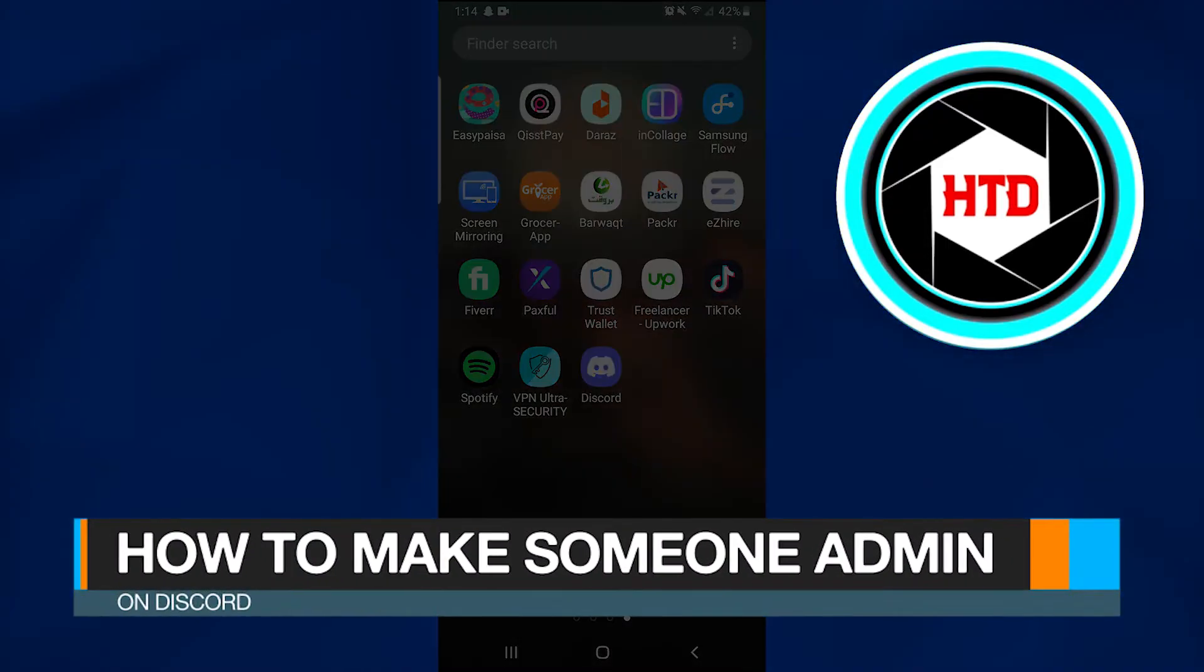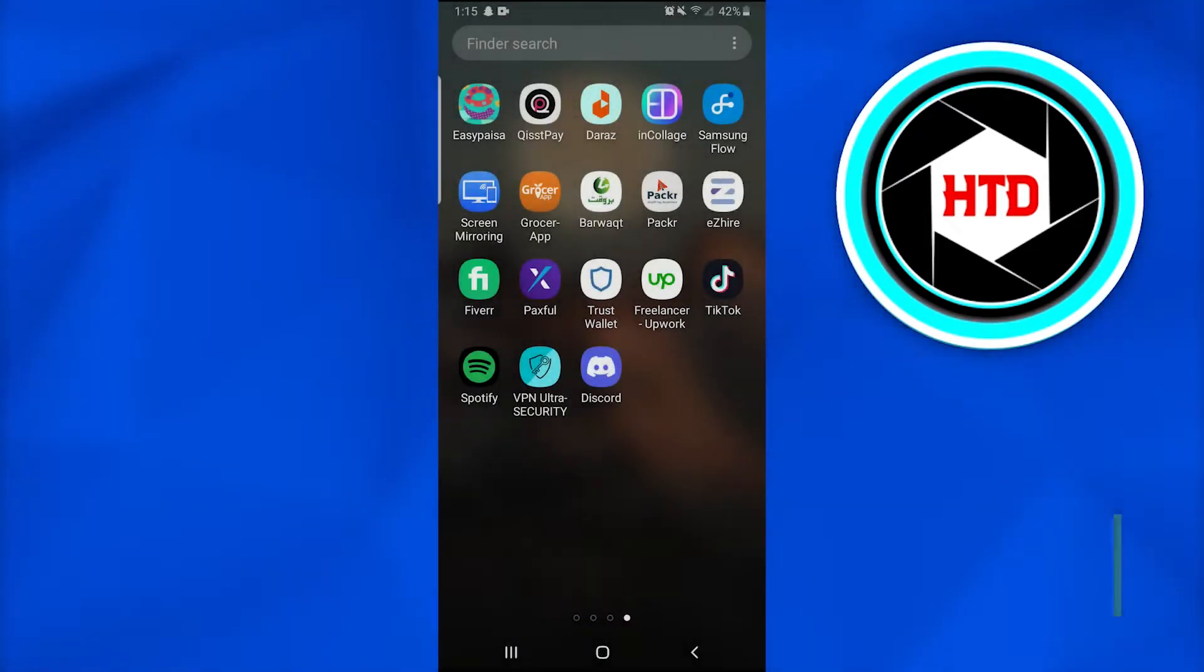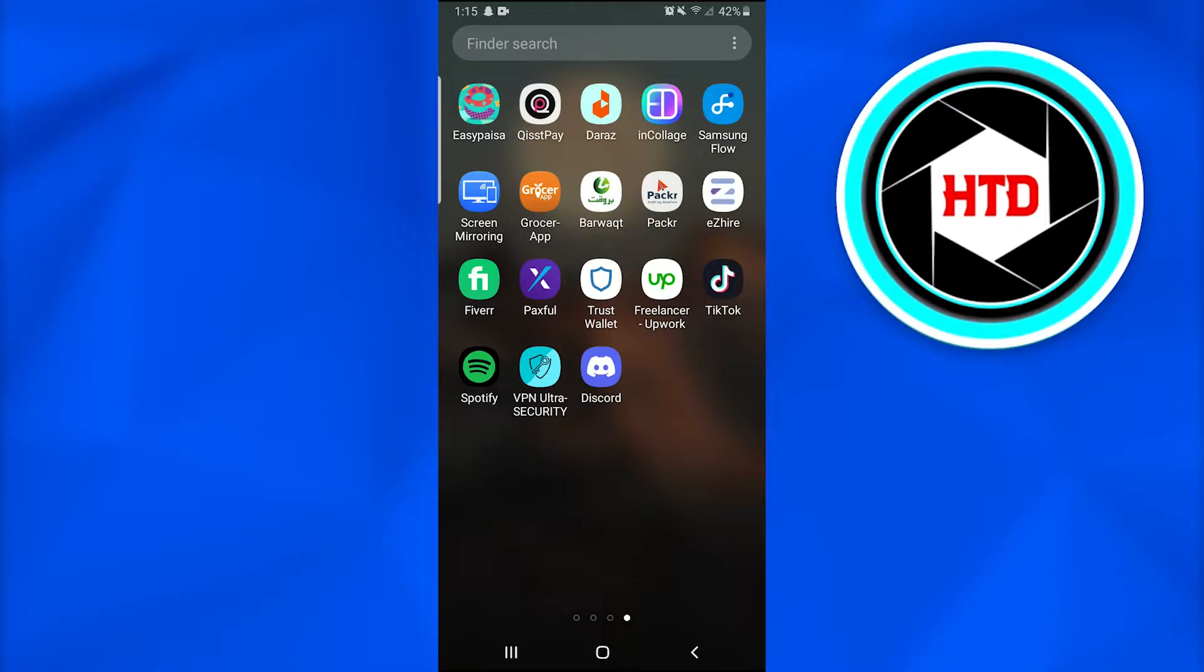How to make someone admin on Discord. In this video I'm going to show you how you can make someone an admin in Discord. First, open up the Discord application on your mobile phone.